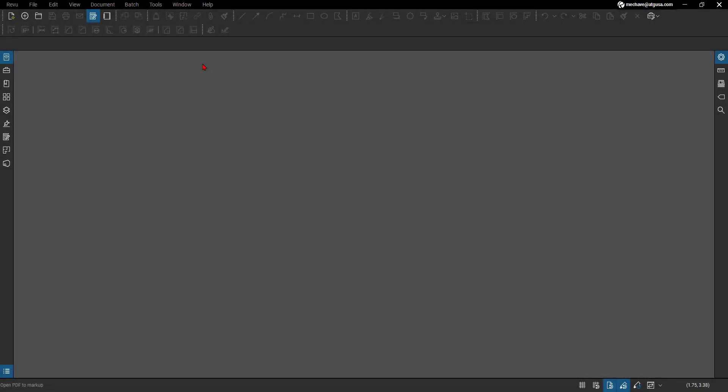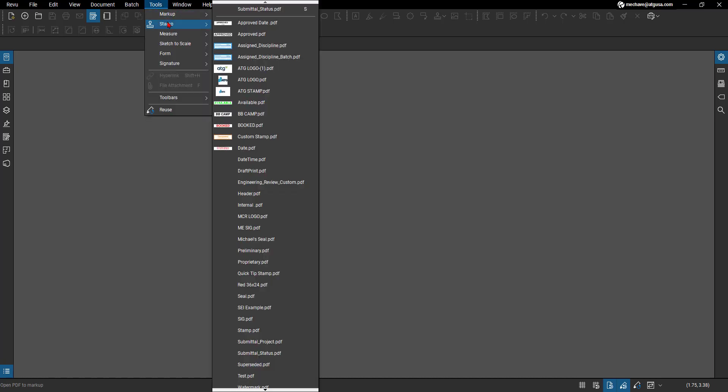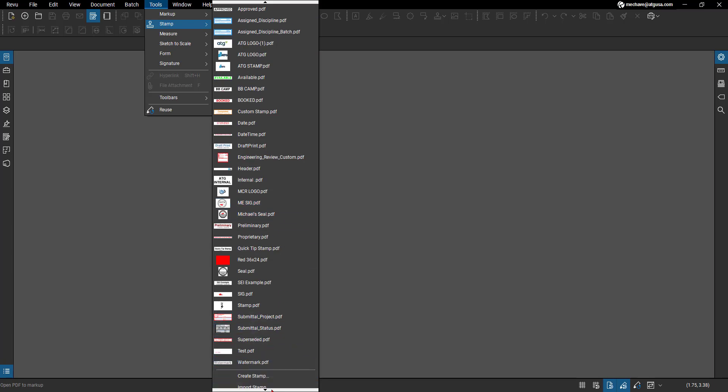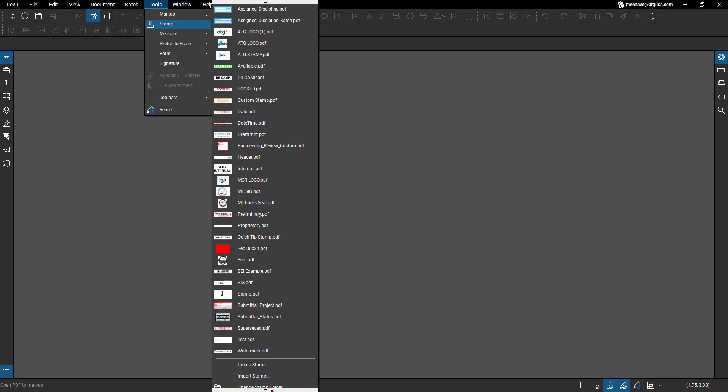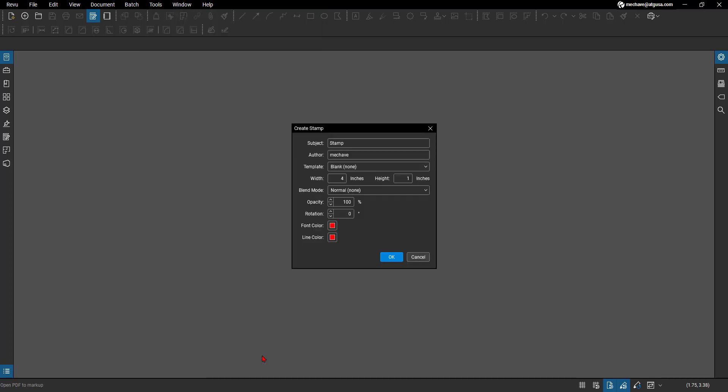Now that we're here in Revu, we're going to show you how this can quickly be done. Right under the Tools bar menu you have Stamps, and from here you can see all of the available stamps that you've had created. But today we're going to quickly show you how to create your own custom stamp. So I'm going to hit Create. What I'm going to title this is MCR quick tip.